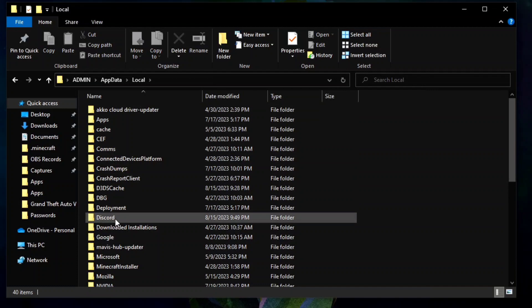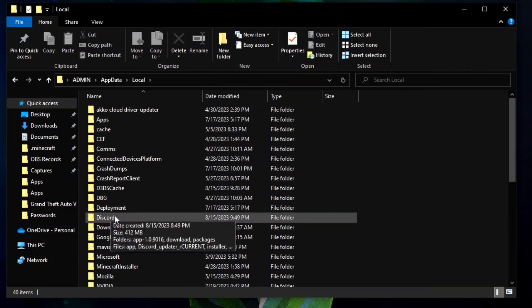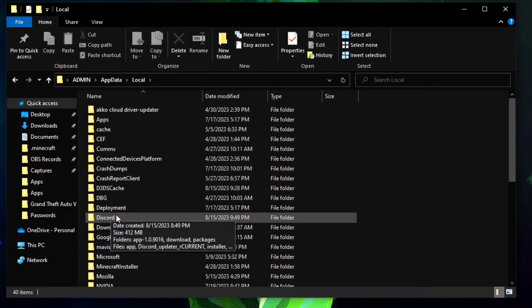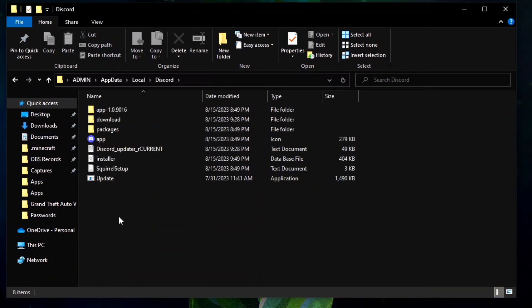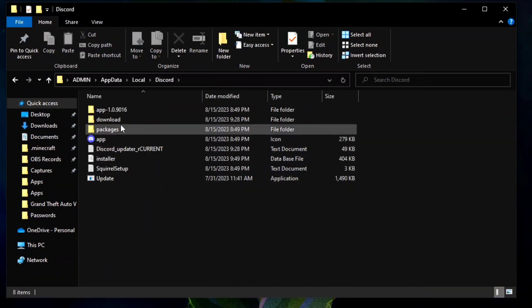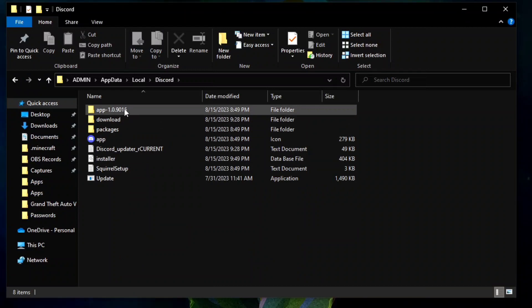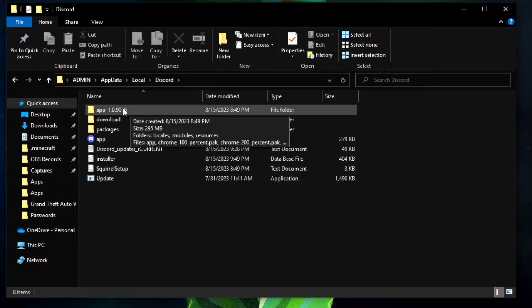Next is to find the Discord folder, the first folder here.